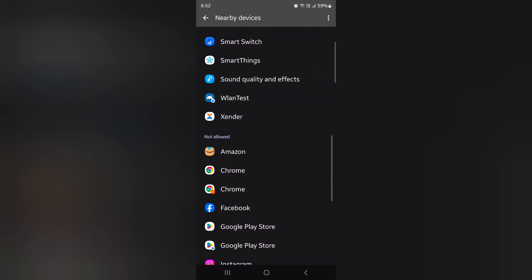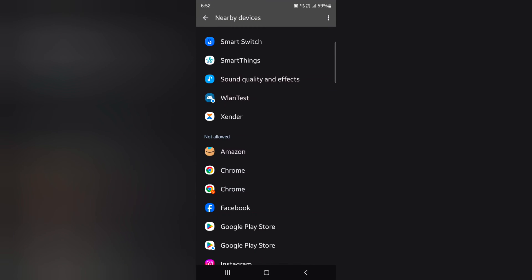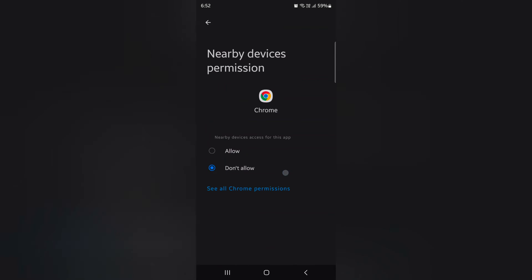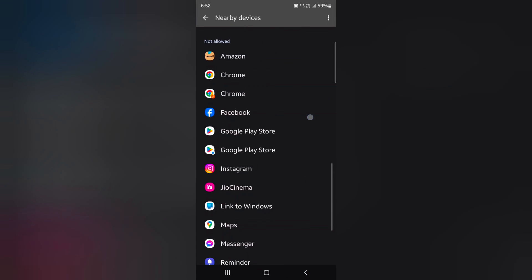Here we select Amazon. Now here you can choose Allow or Don't Allow option. Google Chrome - just select the option you want to nearby device access for this app permission on your device.